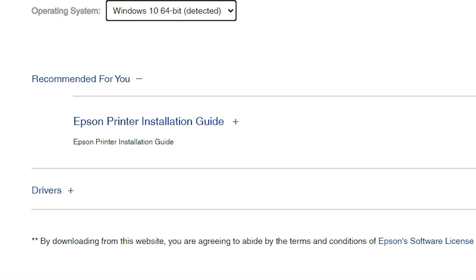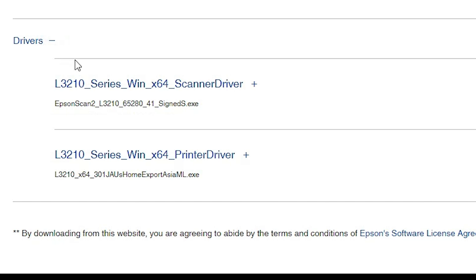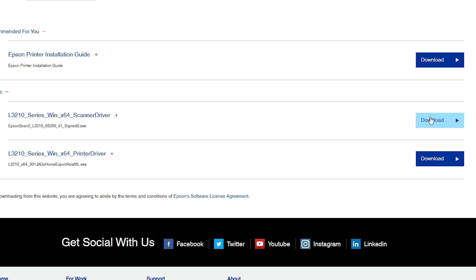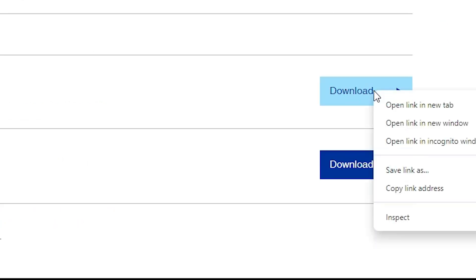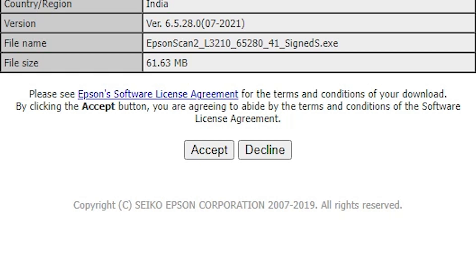Then scroll down and go to the last option: Drivers. Click on the plus button to expand Drivers. Here we find two important options: scanner driver and printer driver. First, I'll download the scanner driver. Here we find our printer name and our scanner driver. Click on Download, or right-click and click 'Open link in new tab.' I open it in a new tab and here we find the new website. Click on Accept and our download has started.